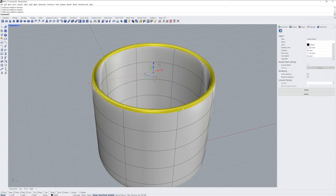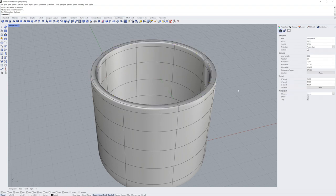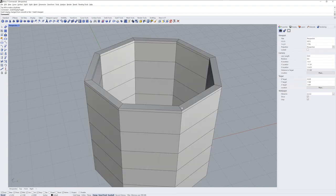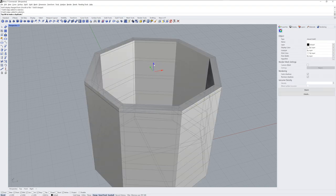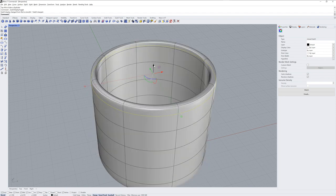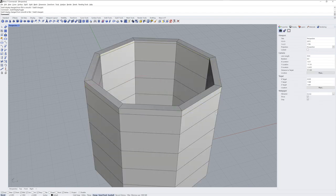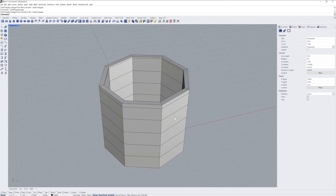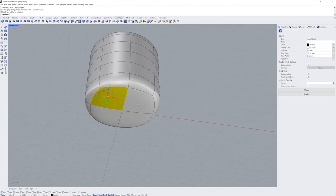Then with a face loop selection, we can extrude up with the gumball to change the look of the lip of the mug. The proximity of the edge loop below that edge will control how soft it is, as shown here in Box Mode and then Smooth Mode.